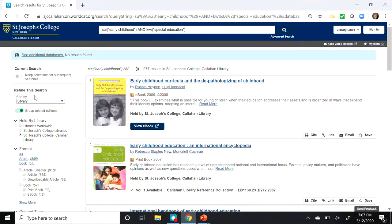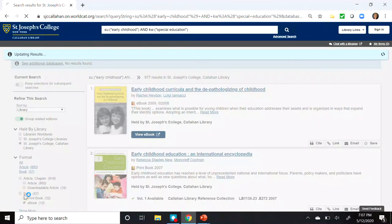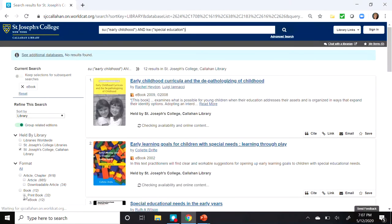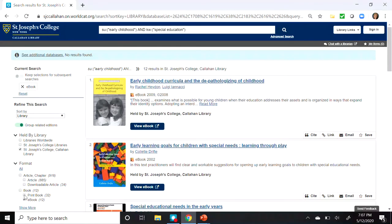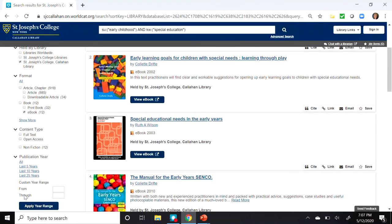In the left-hand column, under Refine the Search, and under Format, you can see Books. I'm going to select eBook, and this will leave us with 12 results. Now all these eBooks are fully accessible online. Let's look a little closer at the title: Early Learning Goals for Children with Special Needs, Learning Through Play by Colette Drift.